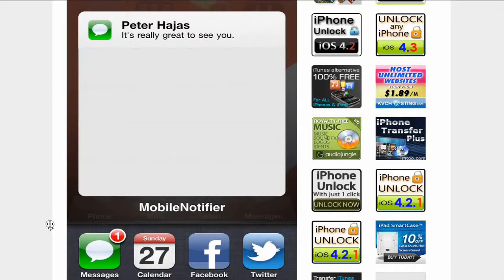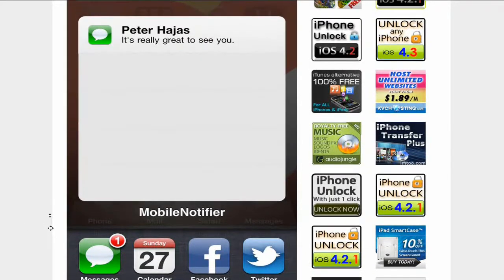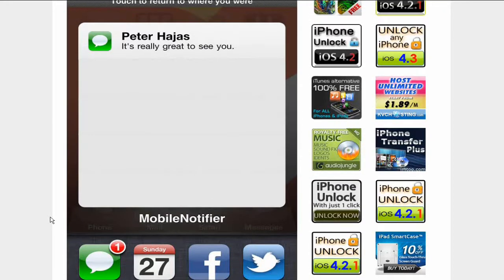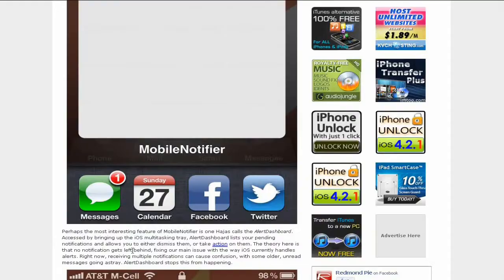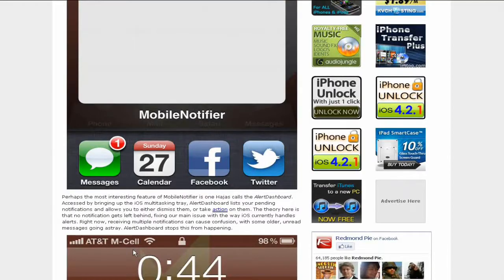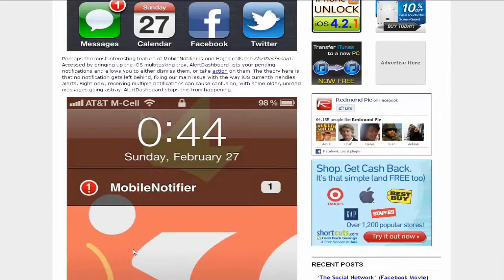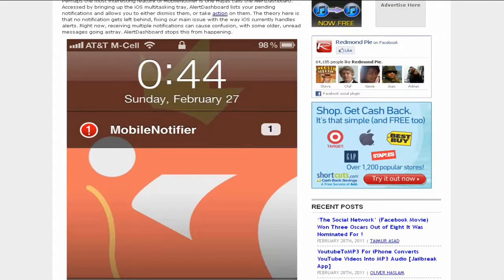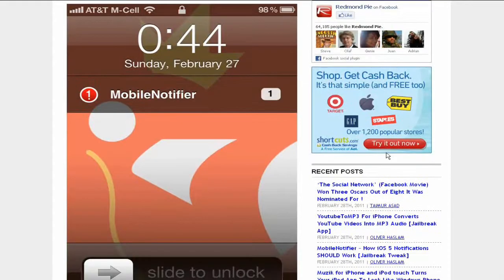You know how I was talking about how it takes ages for a notification to come up? This is how it fixes it. There's more here. You can see in the lock screen it says Mobile Notifier.